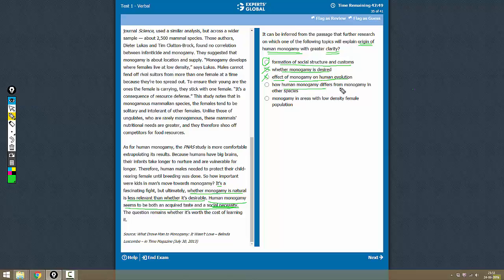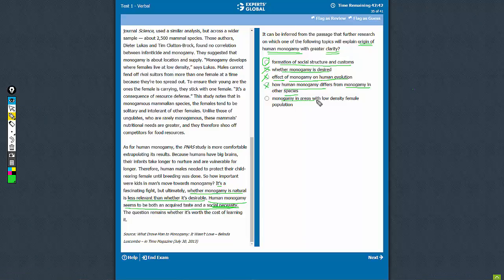Choice D: how human monogamy differs from monogamy in other species. It has no relevance to the origin of human monogamy.